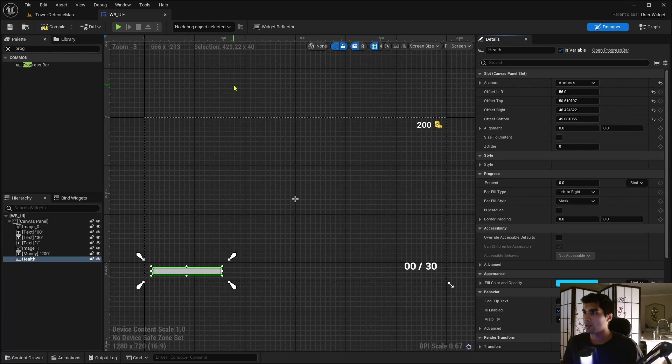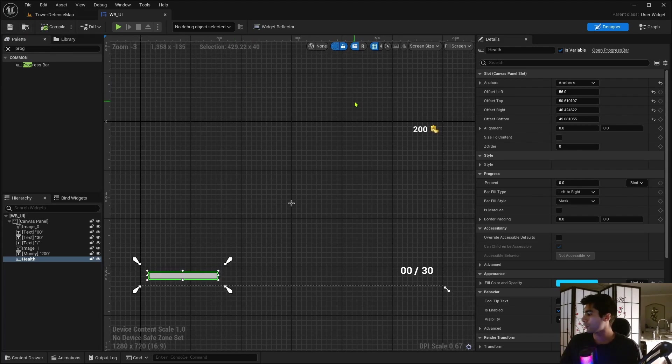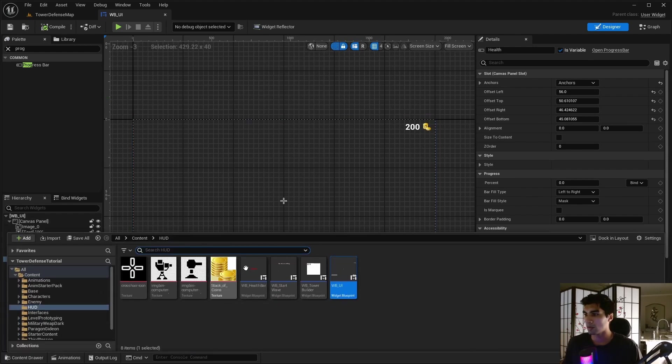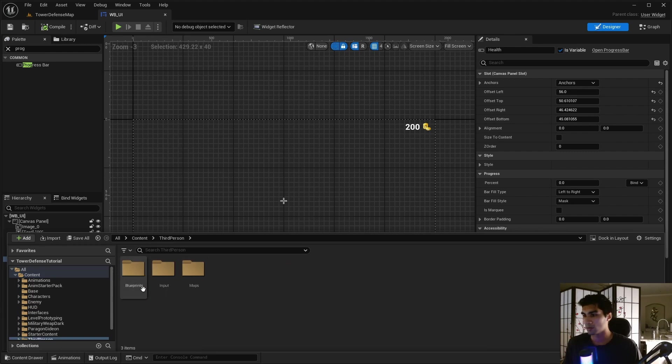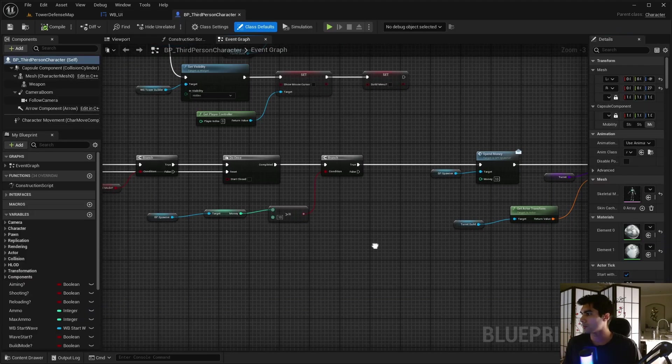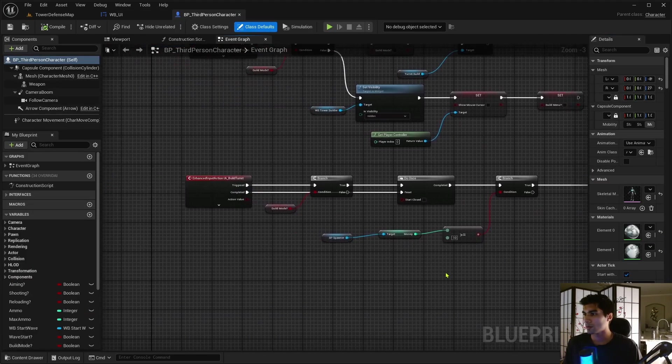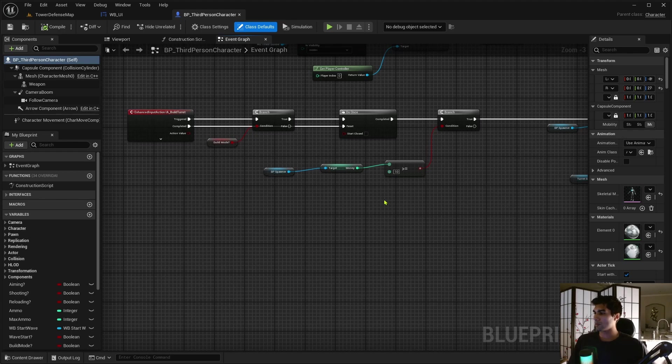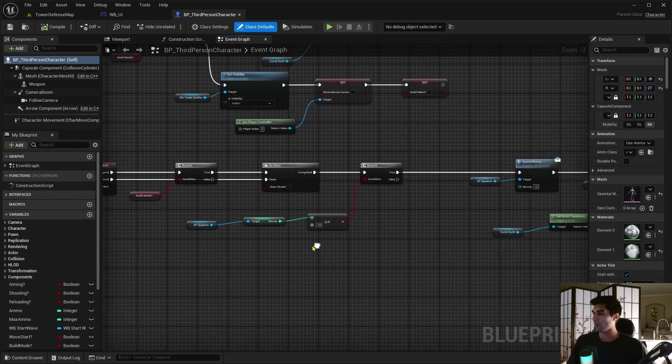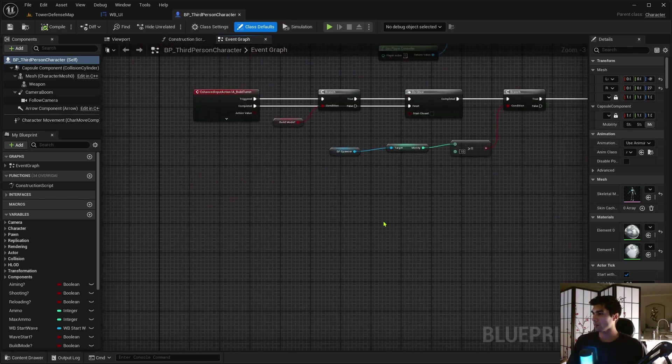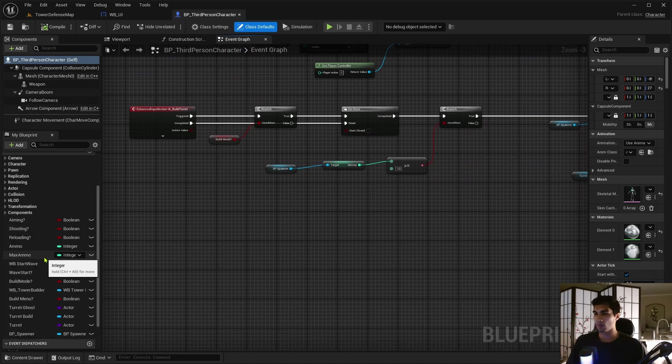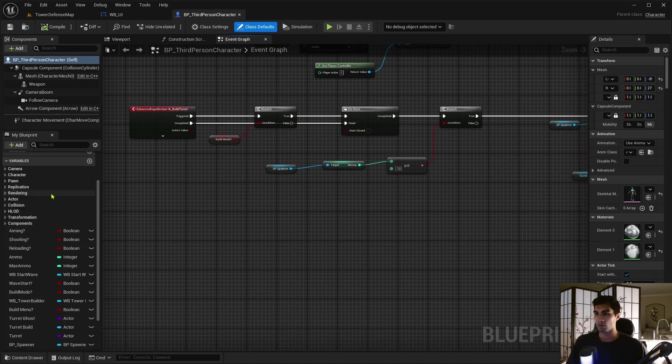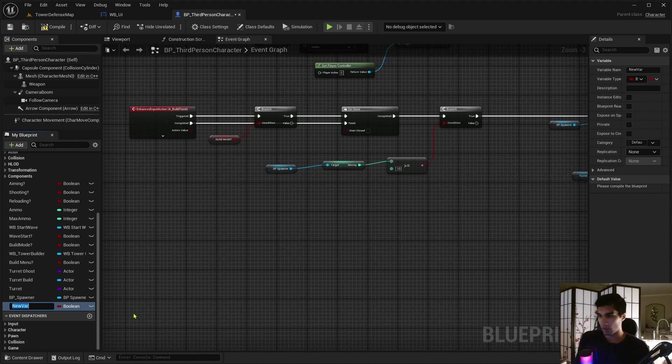And now we actually want to set up the health itself. So let me go into my third person character here. And I guess we'll just put it right here. So this is where we're going to want the health to be. So let me create a variable. We're just going to have health and max health, kind of like what we did with the enemy.